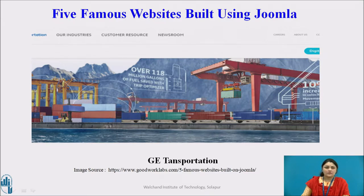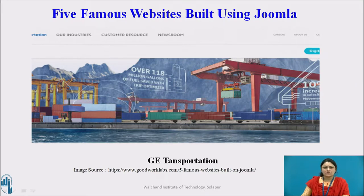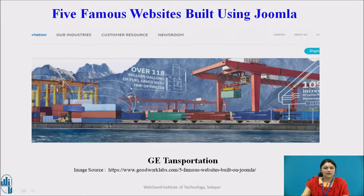Another famous website is GE. It's the second largest company in the world, and you will be surprised to find out that GE uses Joomla too. It was launched during the GE transportation website. With Joomla, GE and its employees get all the necessary tools to interact and engage in interactive websites and content for their customers.